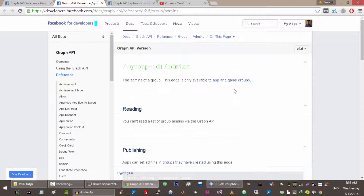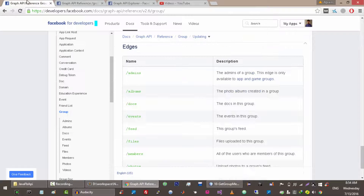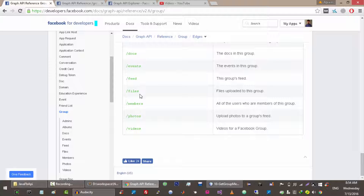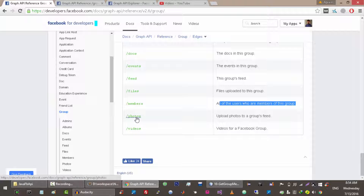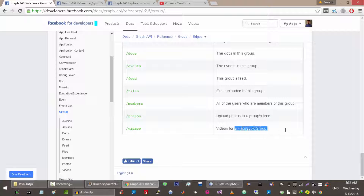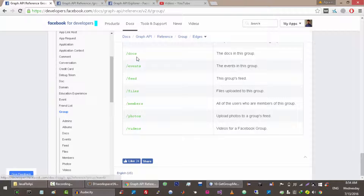So if we make a request to members, it will return all of the members of the group. If we make a request to photos, it will return photos. If we make a request to videos, it will return videos uploaded in this group. As an example, let me show you the members endpoint, and after that you can easily work with all of these endpoints on your own.